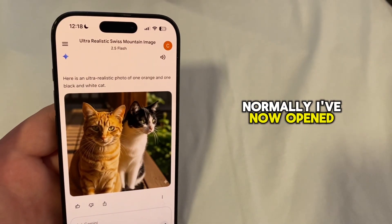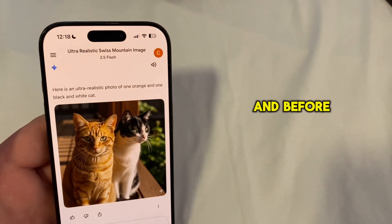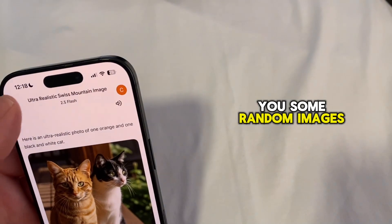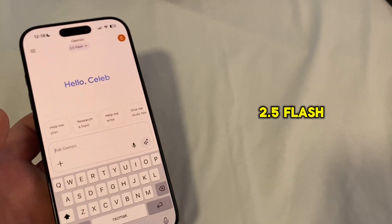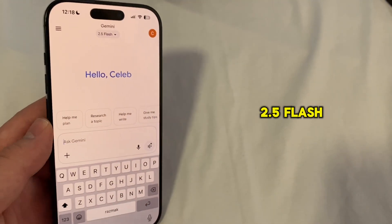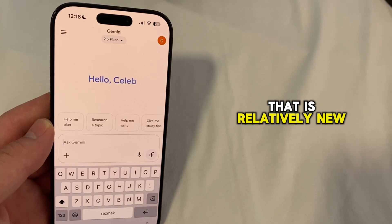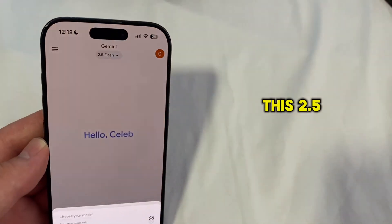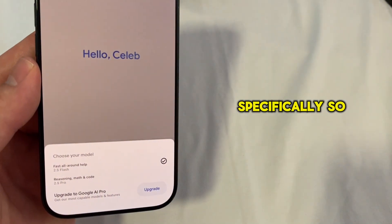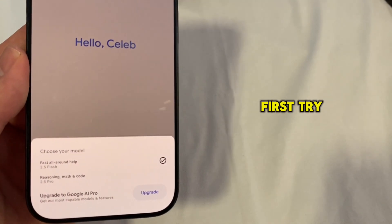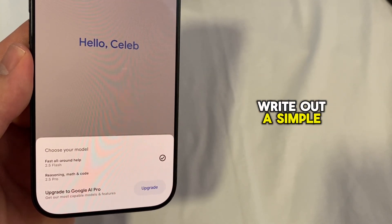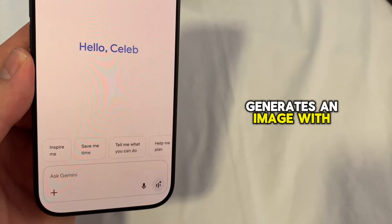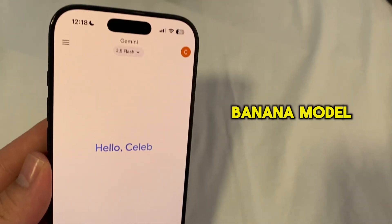Open the Gemini app, and before you start asking it to generate some random images, switch to the 2.5 Flash or another relatively new model. Nano Banana works with the 2.5 model specifically, so try that one first — write out a simple prompt and see if Gemini generates an image with its Nano Banana model.